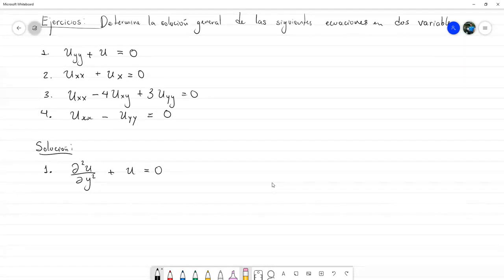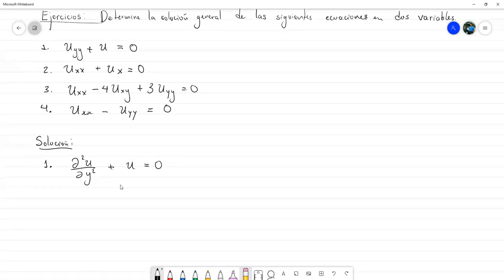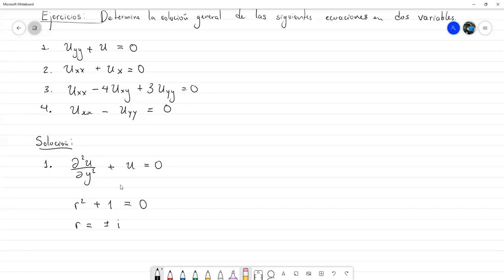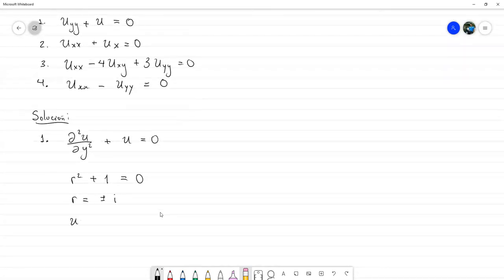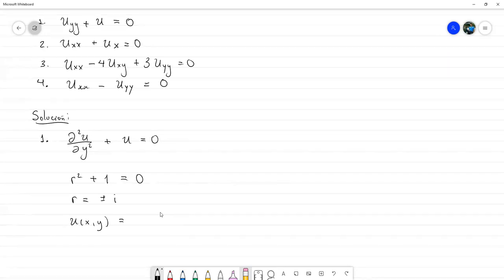Esto significa que esta ecuación podemos resolverla como una ecuación diferencial ordinaria de segundo orden con coeficientes constantes, la cual tendría ecuación característica de este tipo. Con lo cual, las soluciones serían en y, y podríamos decir que u(x,y) sería igual a la fórmula donde queda la solución de esta ecuación considerada como ordinaria, que quedando en forma exponencial quedaría algo así.